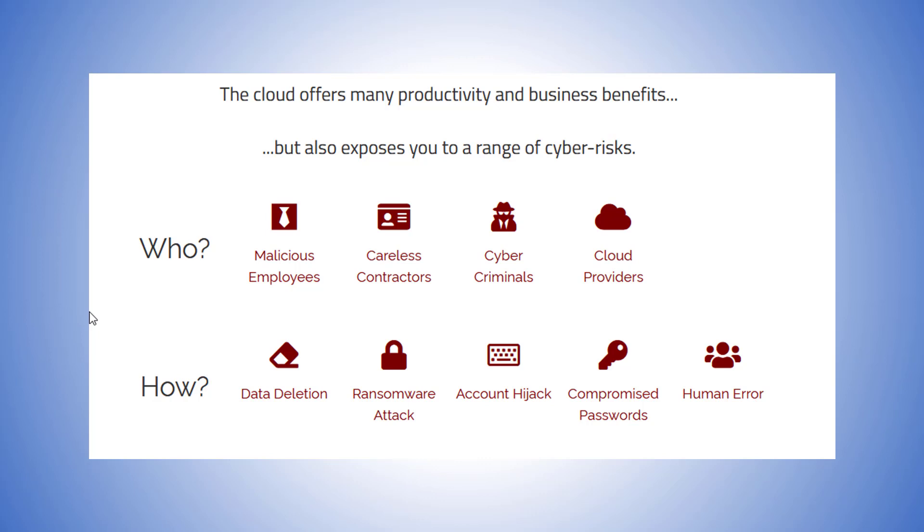You're put at risk by malicious employees, careless contractors, cyber criminals, and even the cloud providers. How are you put at risk? Could be data deletion, ransomware attacks, account hijack, compromised passwords, or human error.